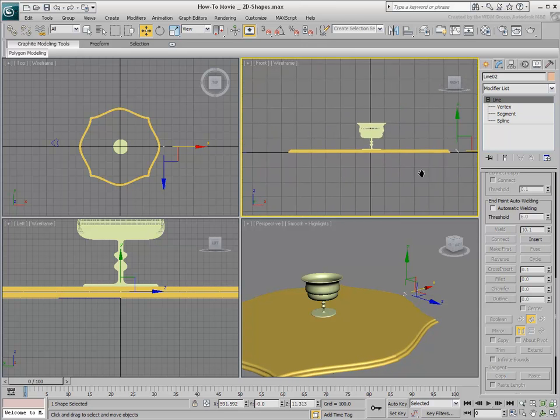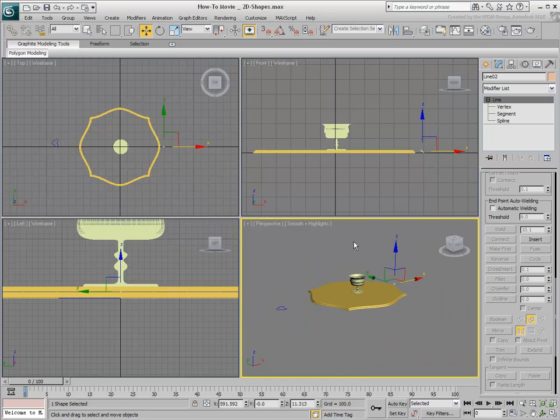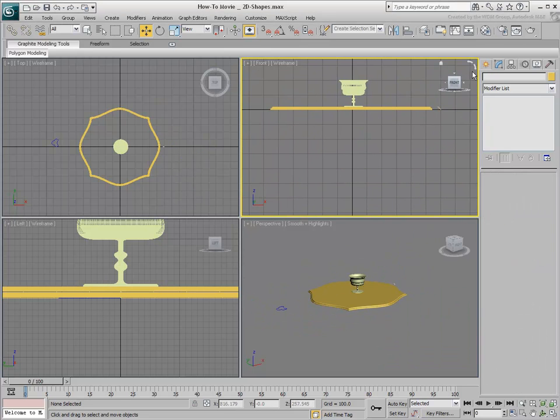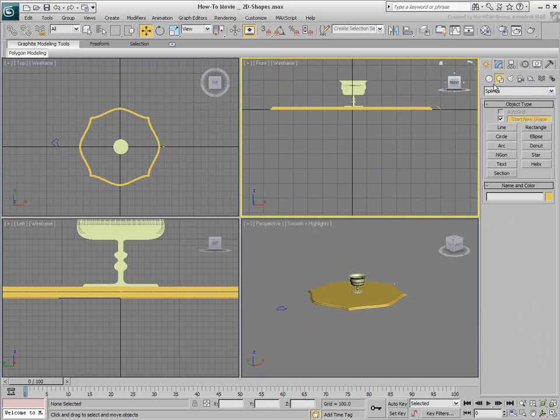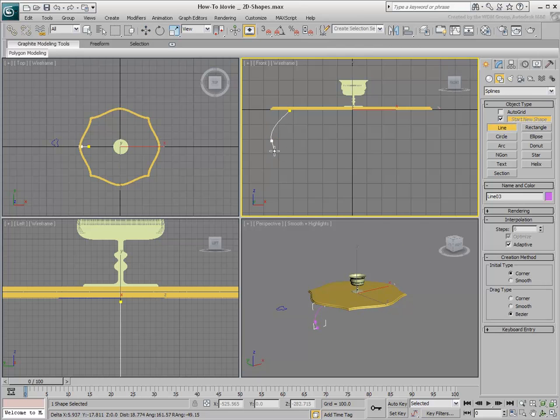One last modifier to visit is the Sweep modifier. Essentially, it lets you extrude the shape along a path. To use the Sweep modifier, you first need a path.